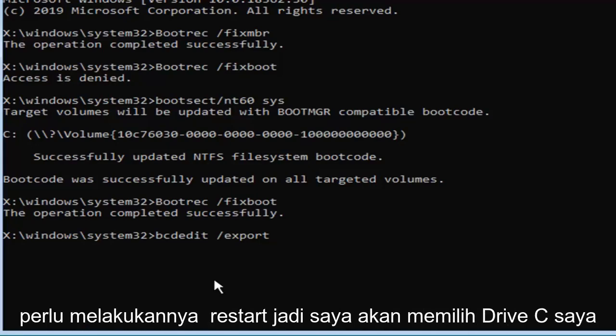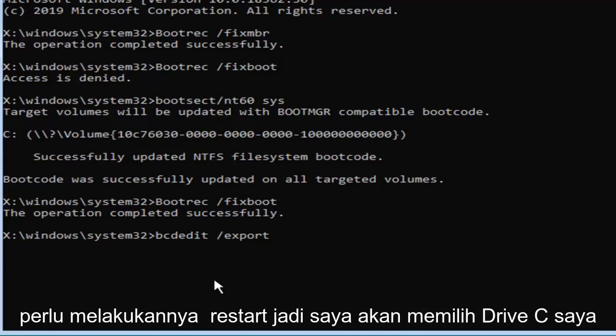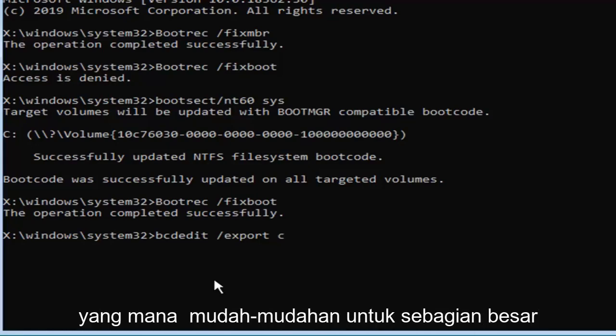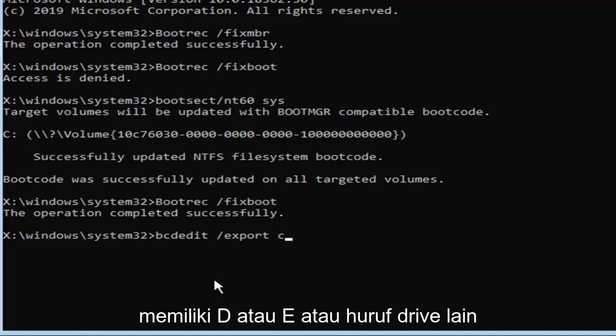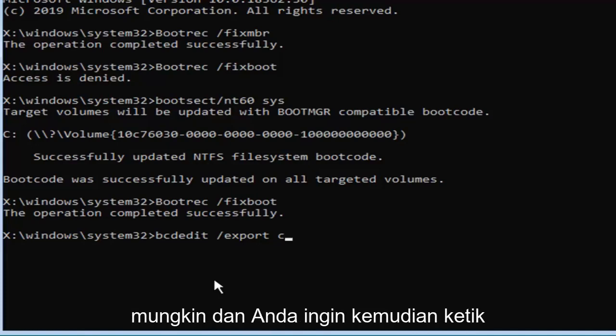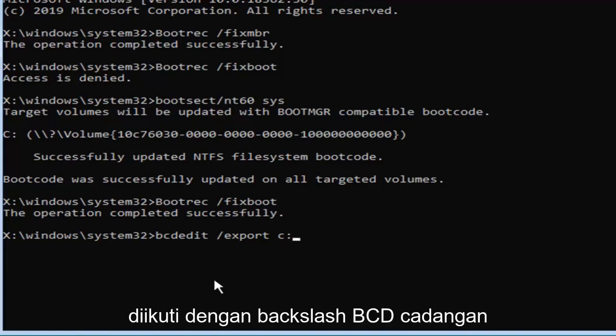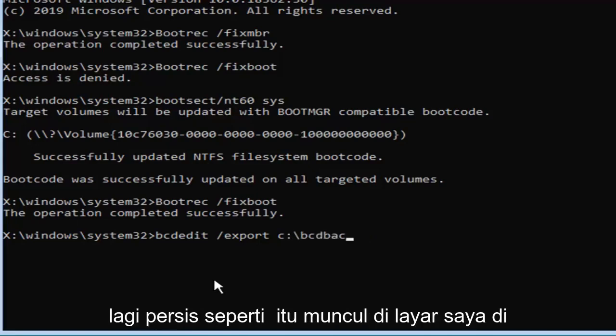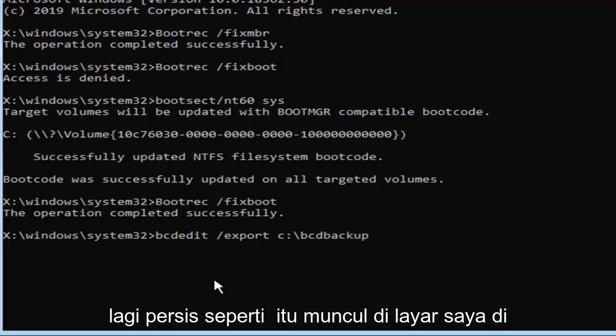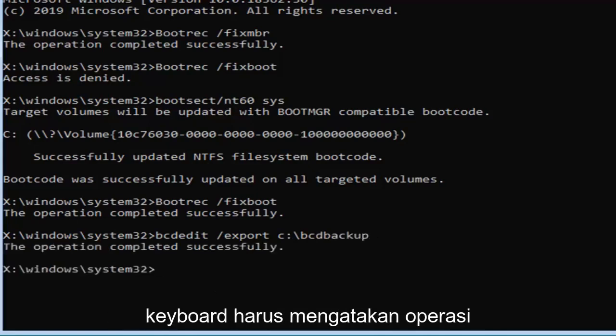So I'm going to select my C drive, which should hopefully be for most of you guys, but there will be a few that have D or E or another drive letter perhaps, and you want to then type in a colon, so one dot on top of another dot, followed by a backslash, B-C-D backup, again exactly as it appears on my screen here, and then you want to hit enter on your keyboard.